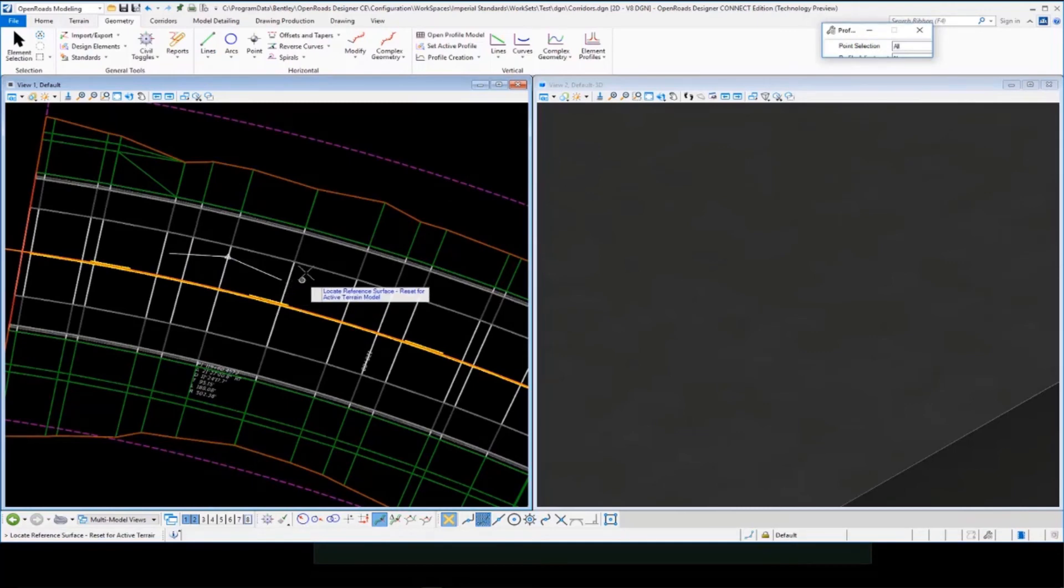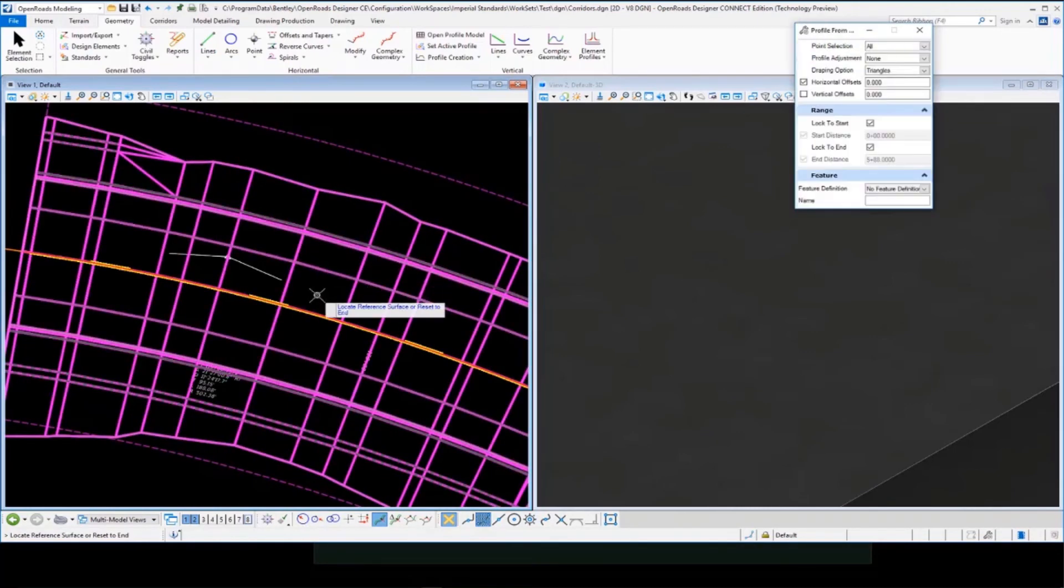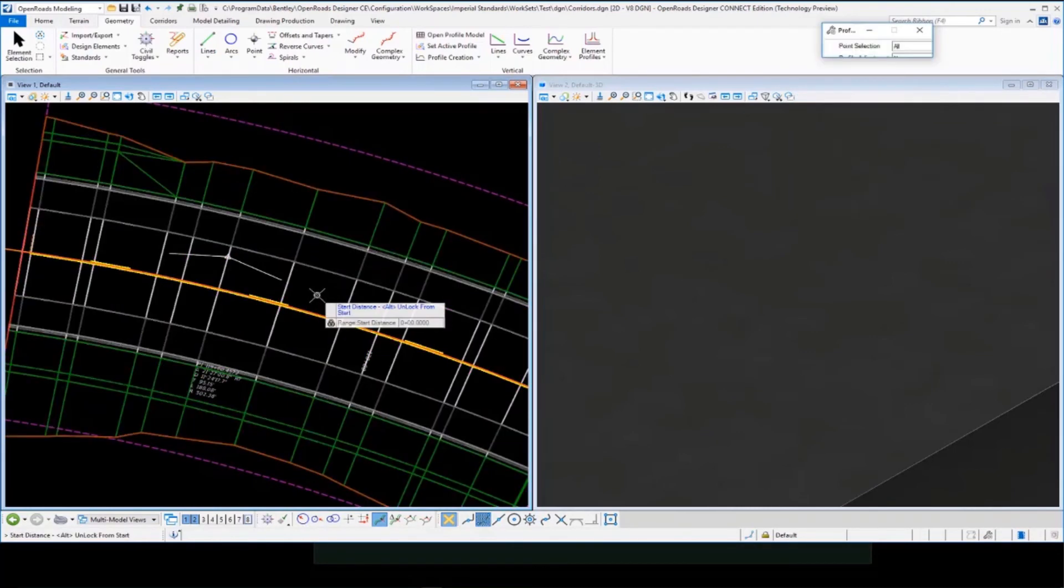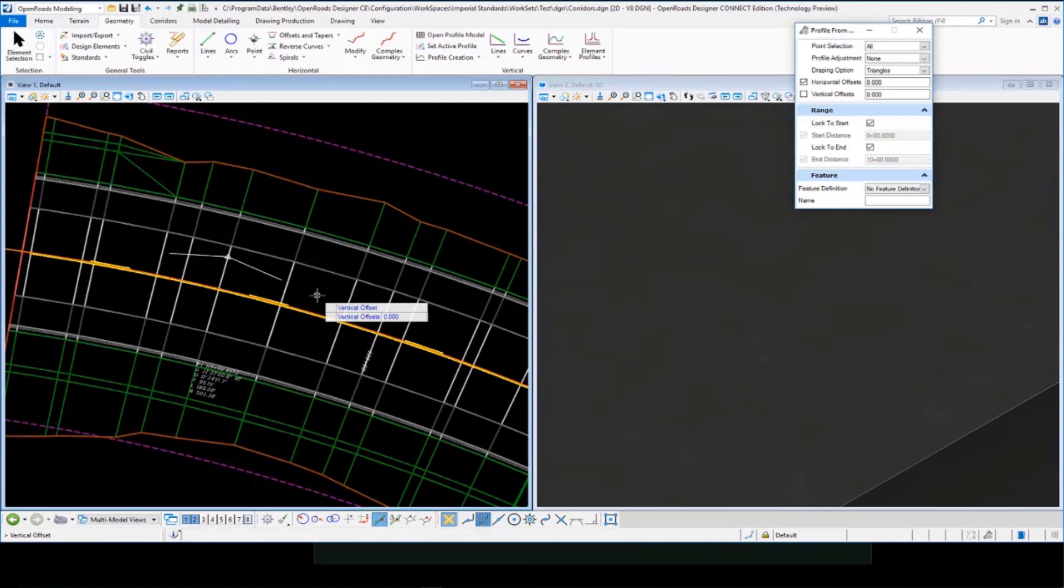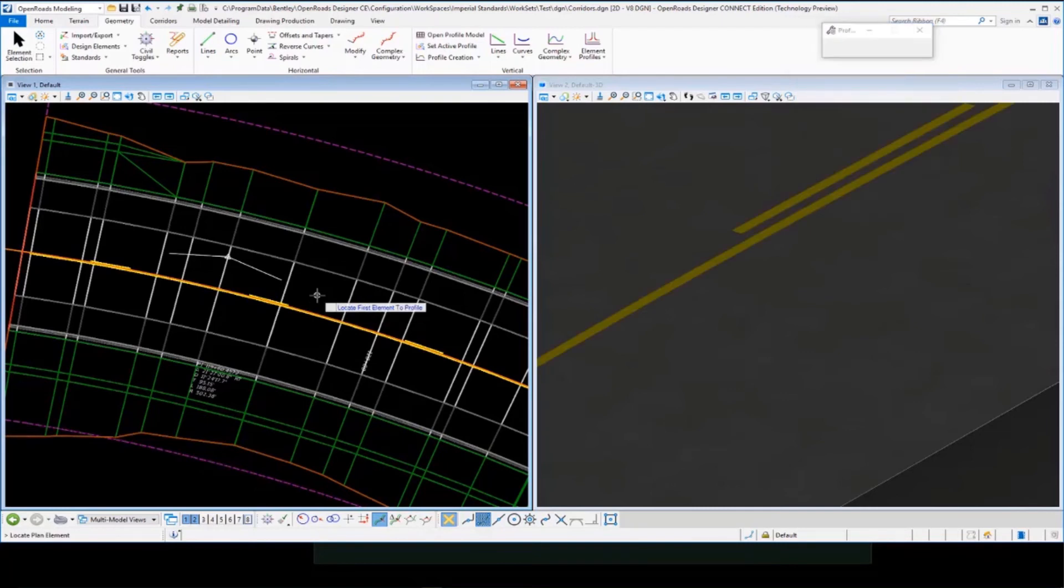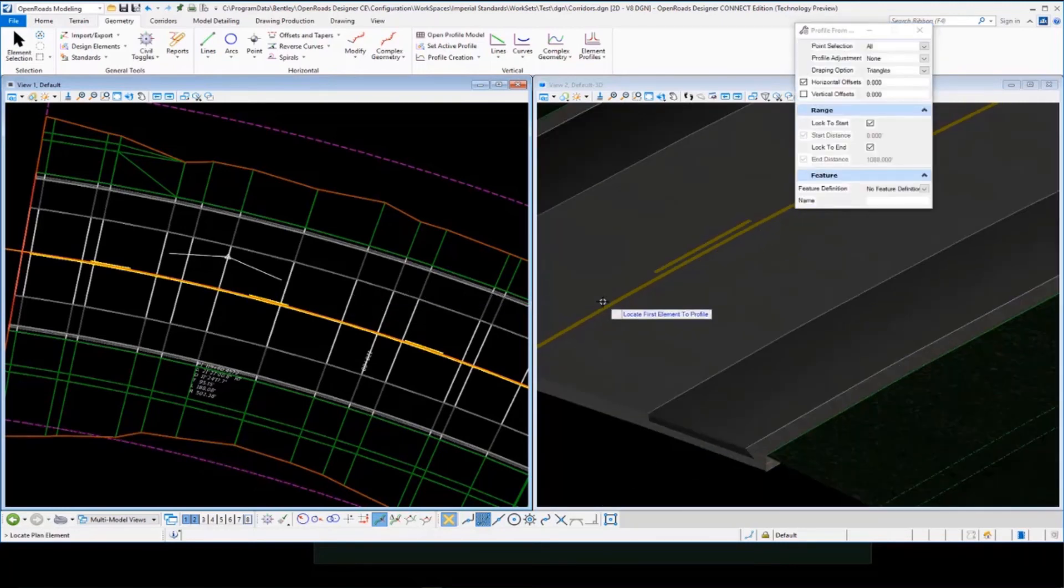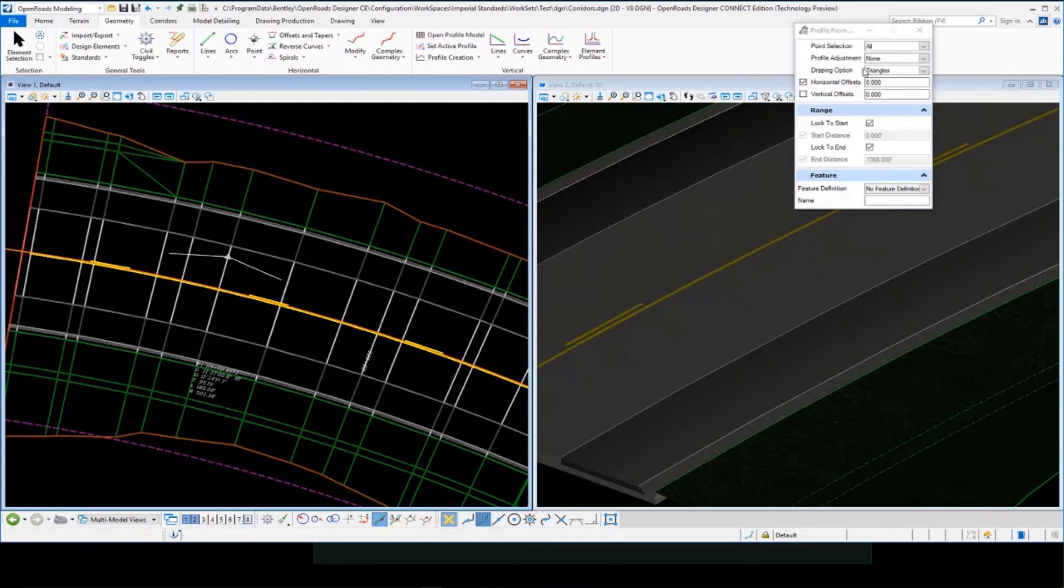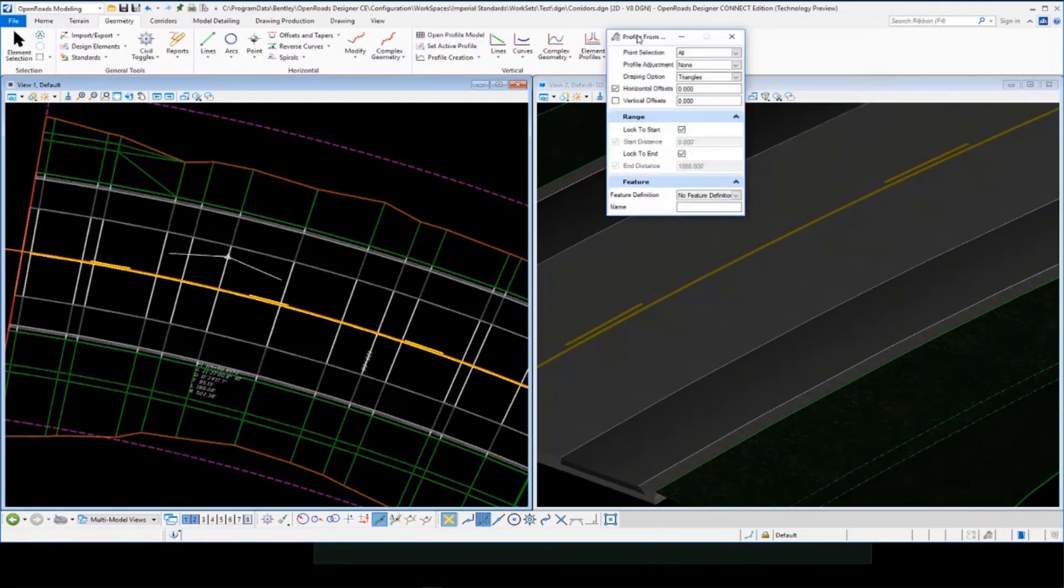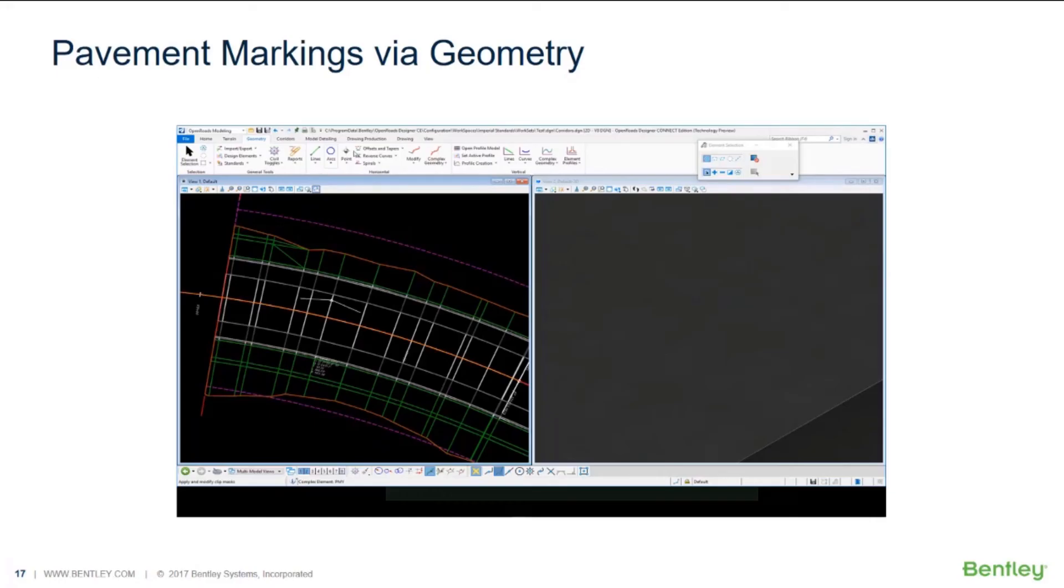Then we simply pick our corridor to provide our profile, accept that, and go through the default prompts. And it'll then assign that profile and also make it active to our pavement marking and put it in the right place. And so you'll see that is essentially being ruled vertically by the design of the corridor.